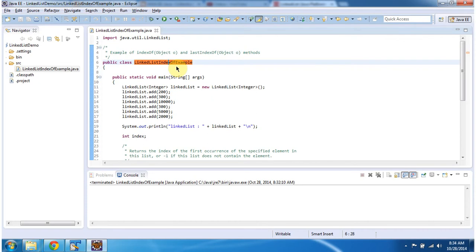Hi, in this video tutorial I will cover how to find the index position of a particular object in the linked list. To explain this, I have created a sample program. First I will run this sample program, then I will explain.